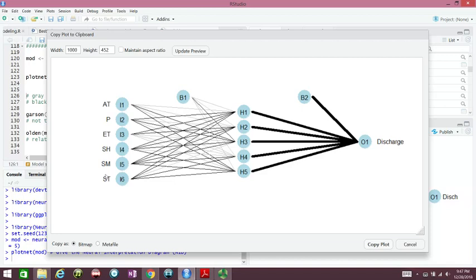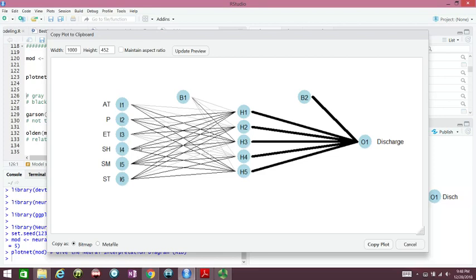Here again, we see the most important variable to river discharge is soil moisture, because it has 5 out of 5. And then you go to the 4: specific humidity and soil temperature. Precipitation has 3, air temperature just 2, and ET 2.